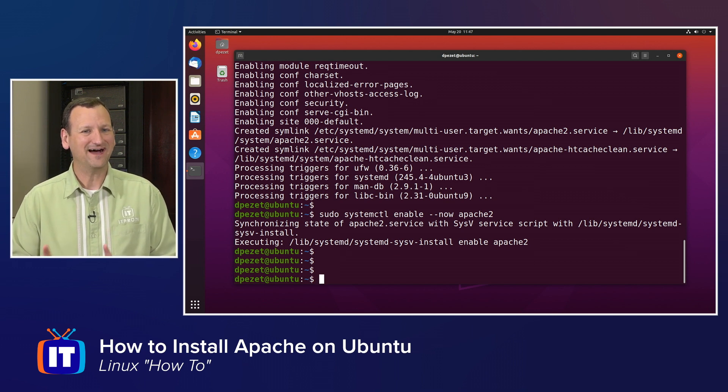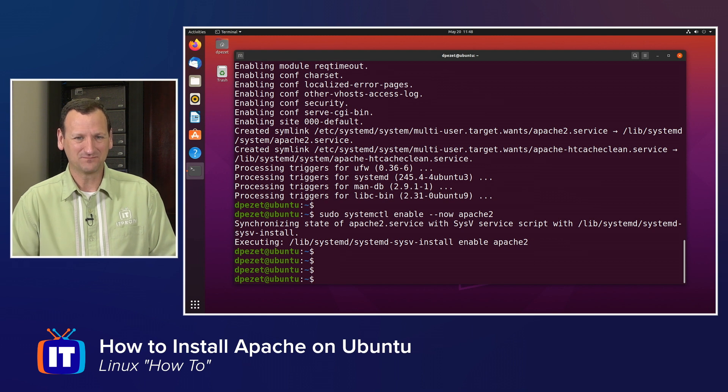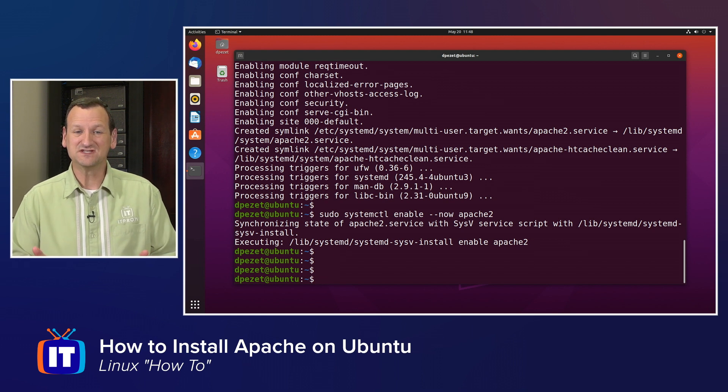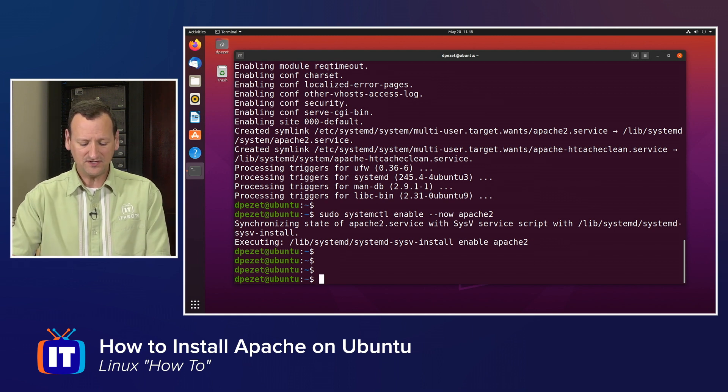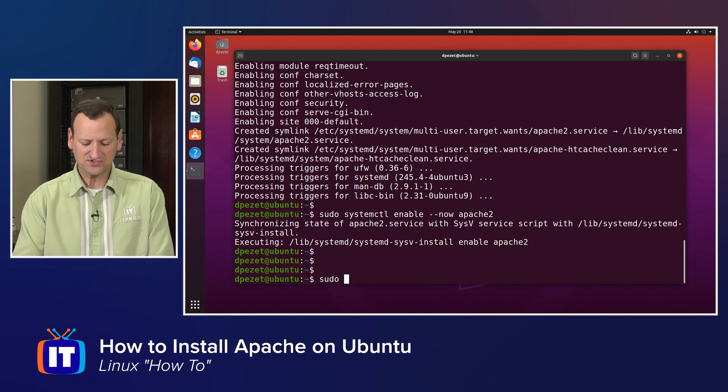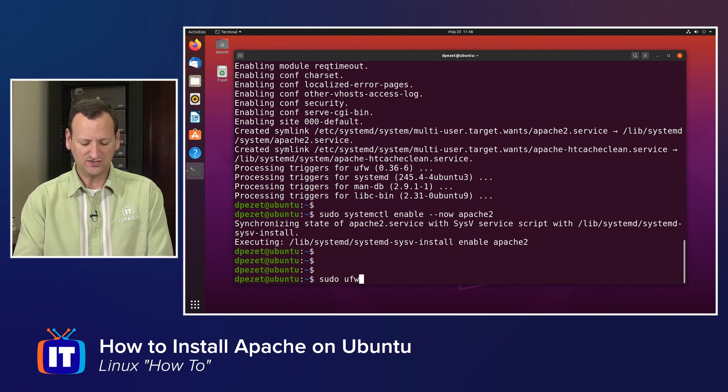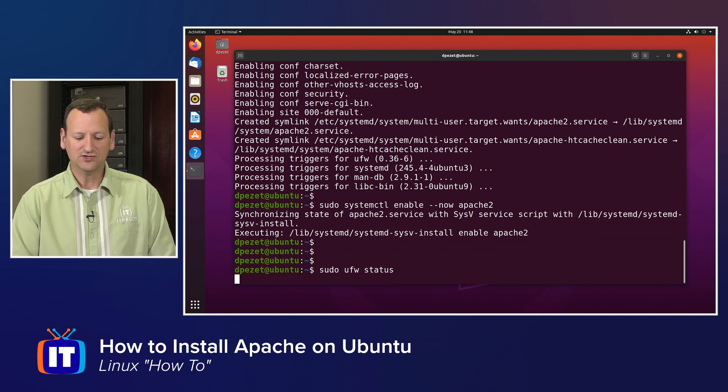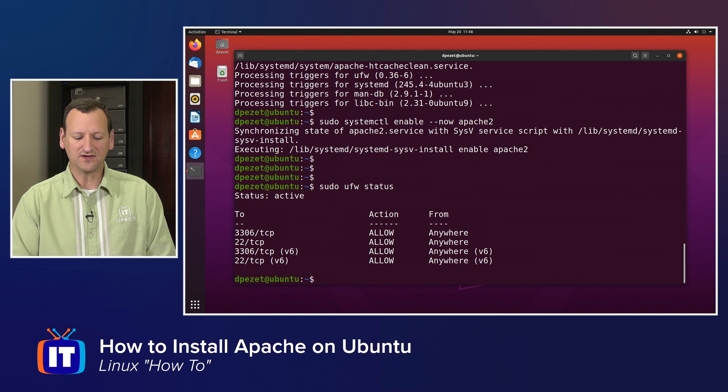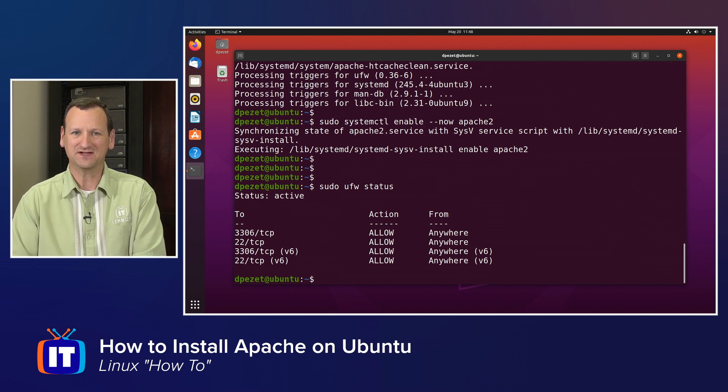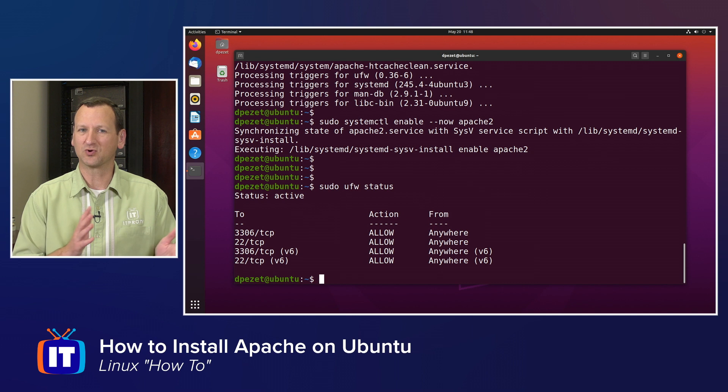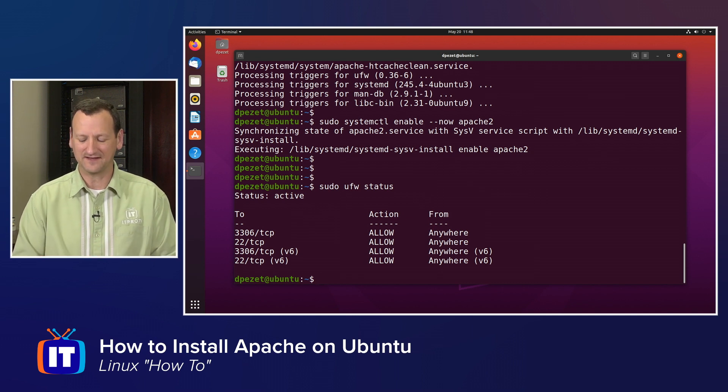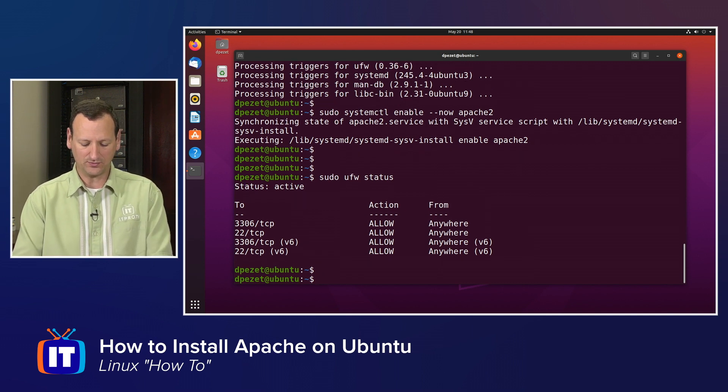However, I might have a firewall blocking it. In Ubuntu, the default firewall is UFW, so I'm going to use UFW to add a quick rule. If you do sudo UFW status, you can see if it's running and whether or not web pages are being allowed through it. I see mine is running, and ports 80 and 443 are not in there. So I need to open that up a little bit.